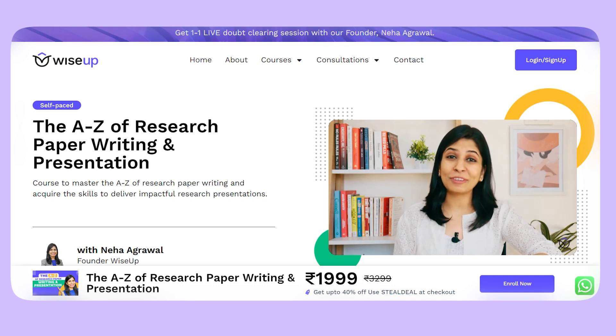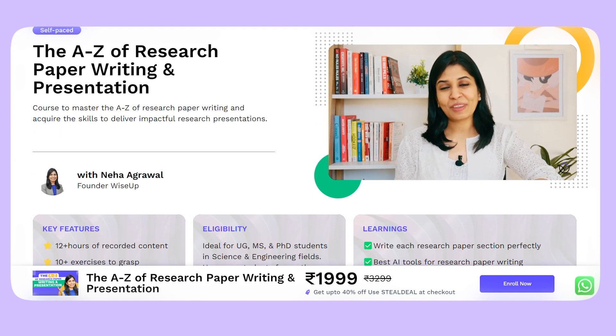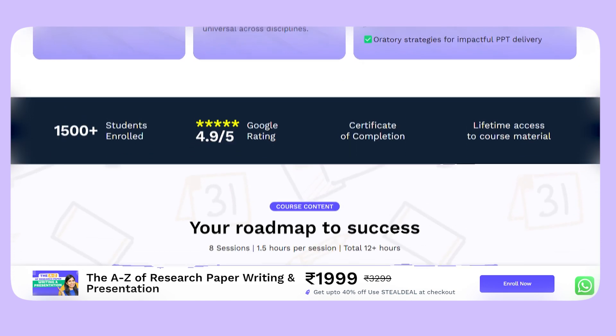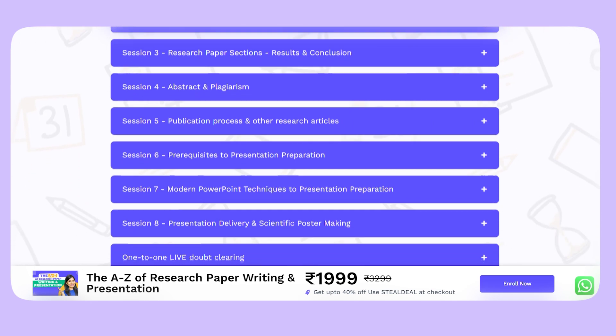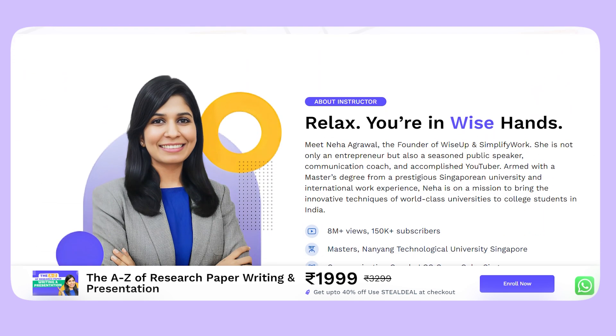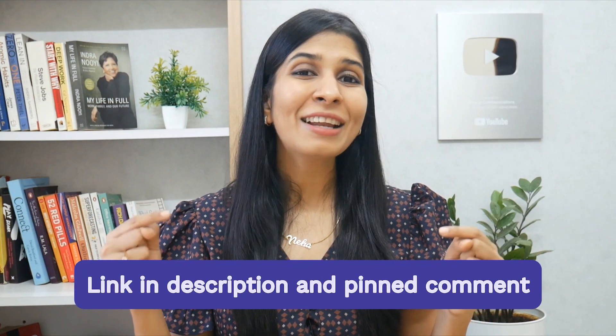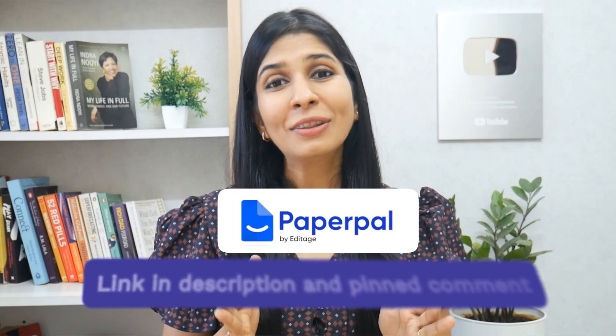I know writing a 50 or 100 page research thesis is a lot, and I've tried to explain it in a 10 minute video. If you want to learn these things in detail, I have a separate course called 'A to Z of Research Paper Writing.' In this eight-hour course, I go into detail on writing each and every section, share multiple examples, and multiple AI tools to help you write your papers faster. I've put the course link in the description and pinned comment. Also don't forget to check out PaperPal — link is also in the description. Thank you so much for watching and I wish you a fantastic career ahead.